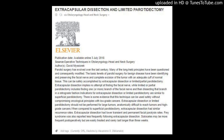When compared to superficial parotidectomy, extracapsular dissection had similar recurrence rates. Extracapsular dissection had lower transient and permanent facial paralysis rates. Frey syndrome was also reported less frequently following extracapsular dissection. Silocysts may be more frequent postoperatively but are easily treated and rarely last longer than three weeks.